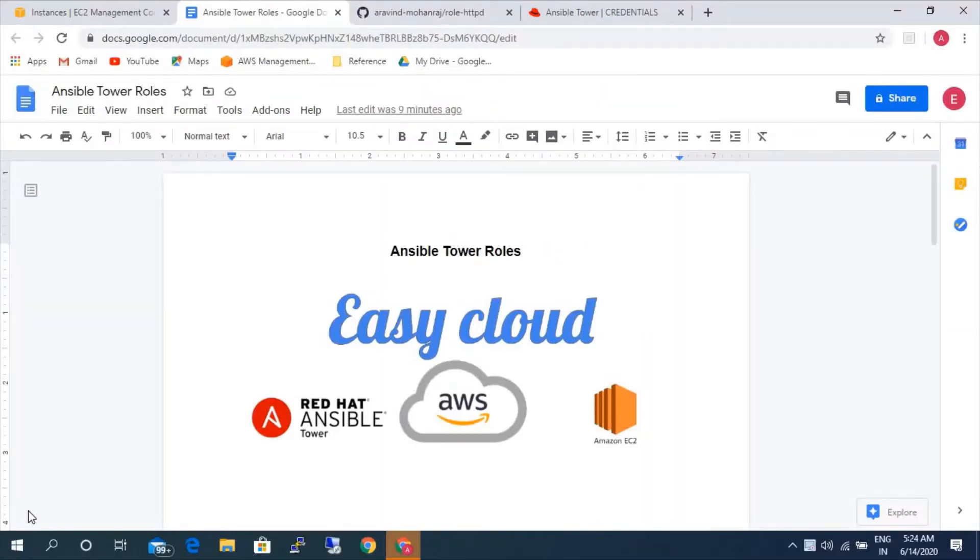Hello viewers, welcome to EasyClone. My name is Arvind. Today we will be learning Ansible Tower roles.